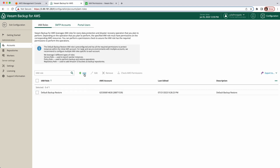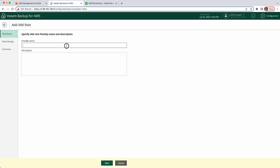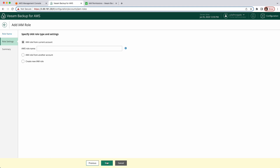Once you click Add and give it a name and a description if you want, you have three options. You can add existing IAM roles from your current AWS account. You can add cross-account IAM roles that have permissions to access resources in other AWS accounts. Or you can create a new IAM role through Veeam Backup for AWS.